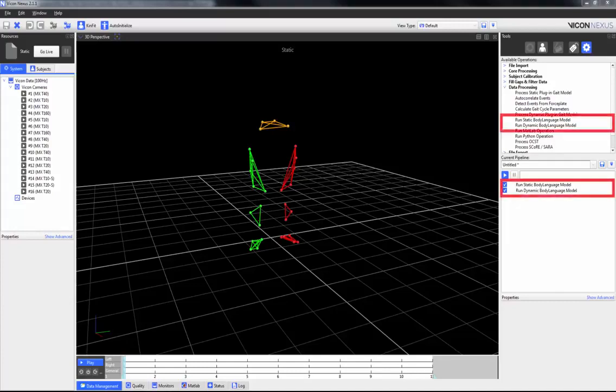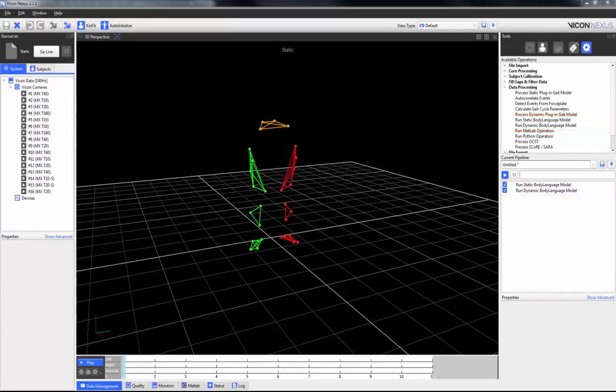The run static and dynamic body language models allow you to run static and dynamic BodyBuilder scripts, which in turn allows you to perform biomechanical modeling. The advantage of this pipeline operation is that it allows you to run scripts and therefore biomechanical modeling directly through Nexus, and you can see the results in real time.